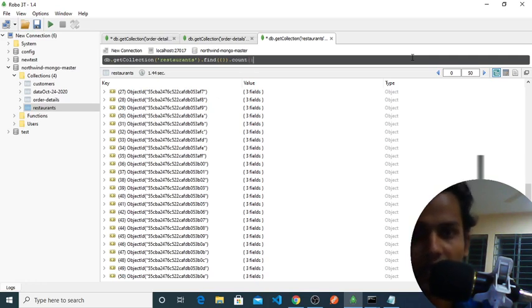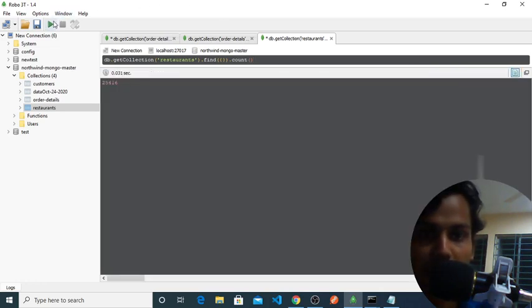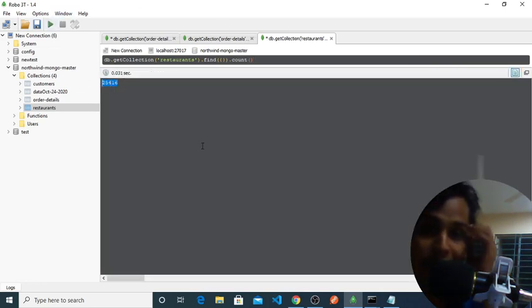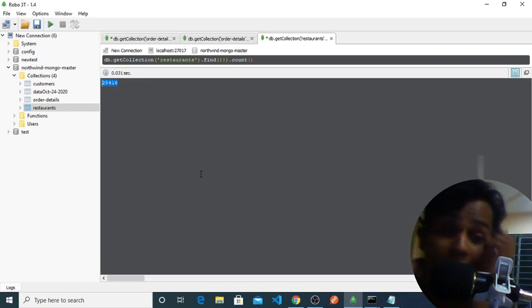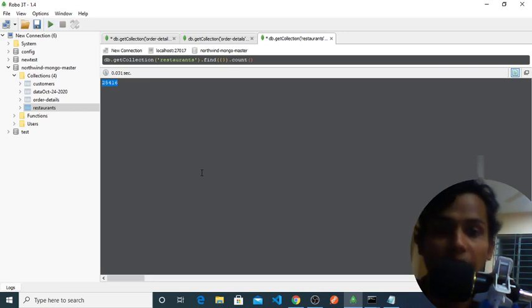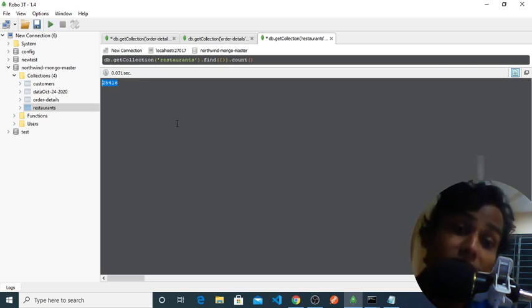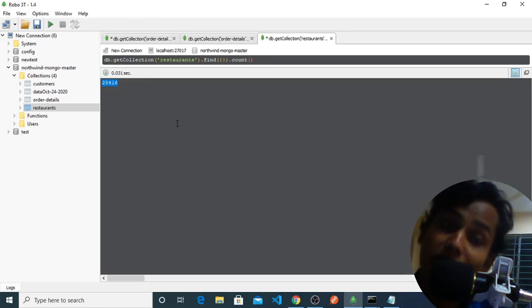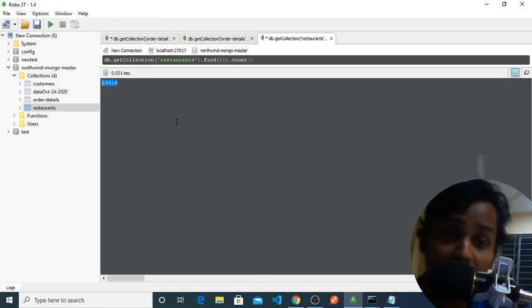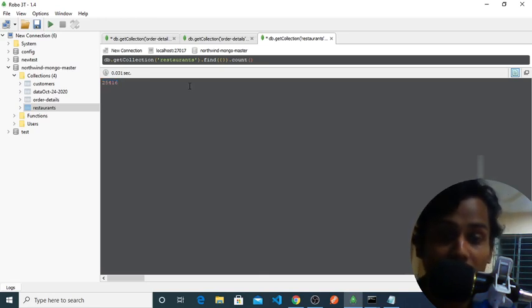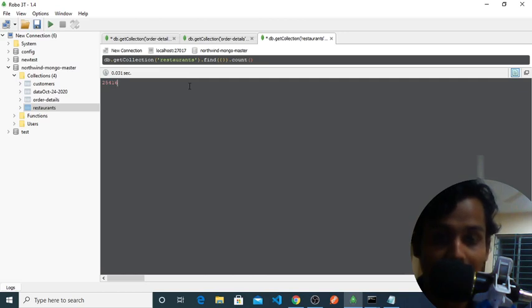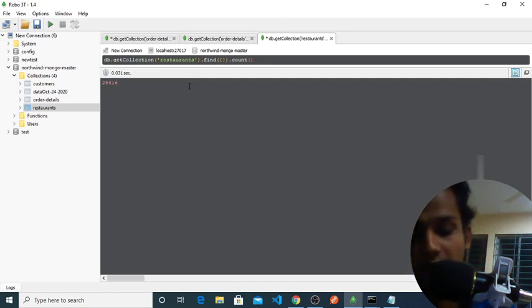If we run this query, it will automatically return how many documents we have. We have 25,416 documents available here in this restaurant database. So that's all, thank you.